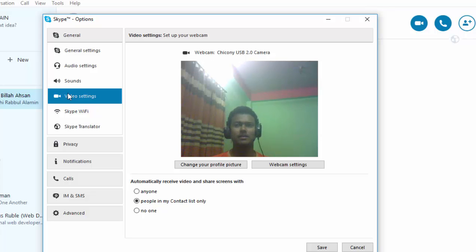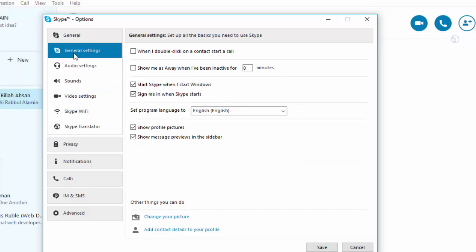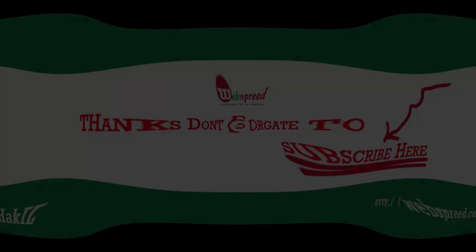Also, you can set up your sound and audio, and if you want another option, you can change from here. Thank you for watching this video. Don't forget to subscribe!